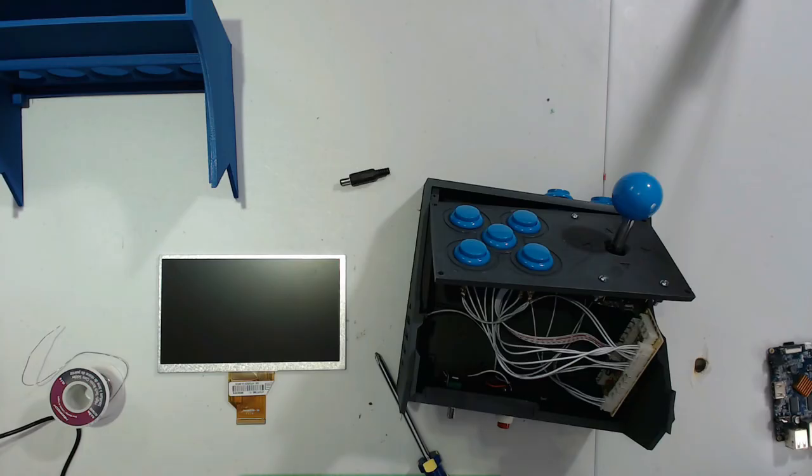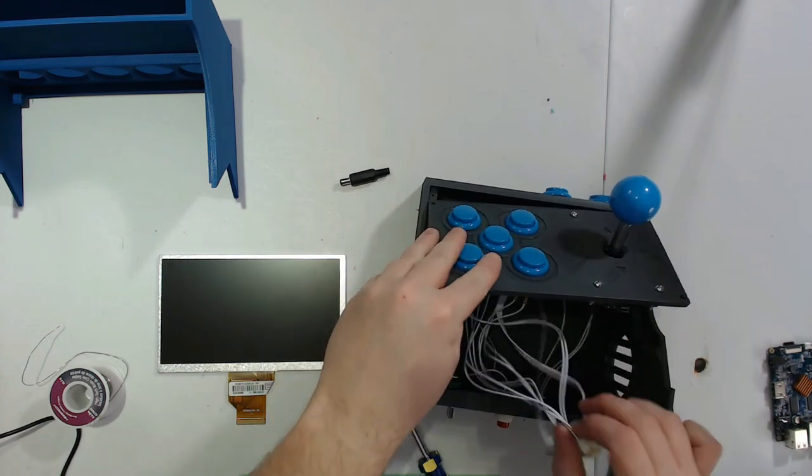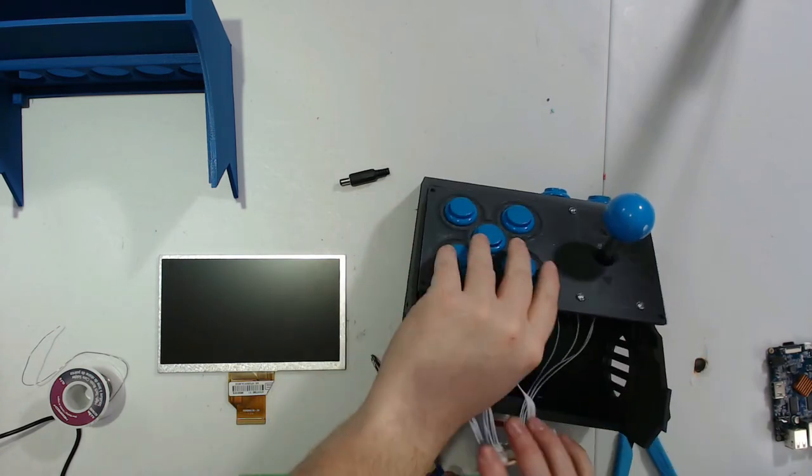Well before we go any further, we should probably make sure that everything works together. You don't want to get the entire thing built and only then have to take it apart. So go ahead and lay your control panel flat.